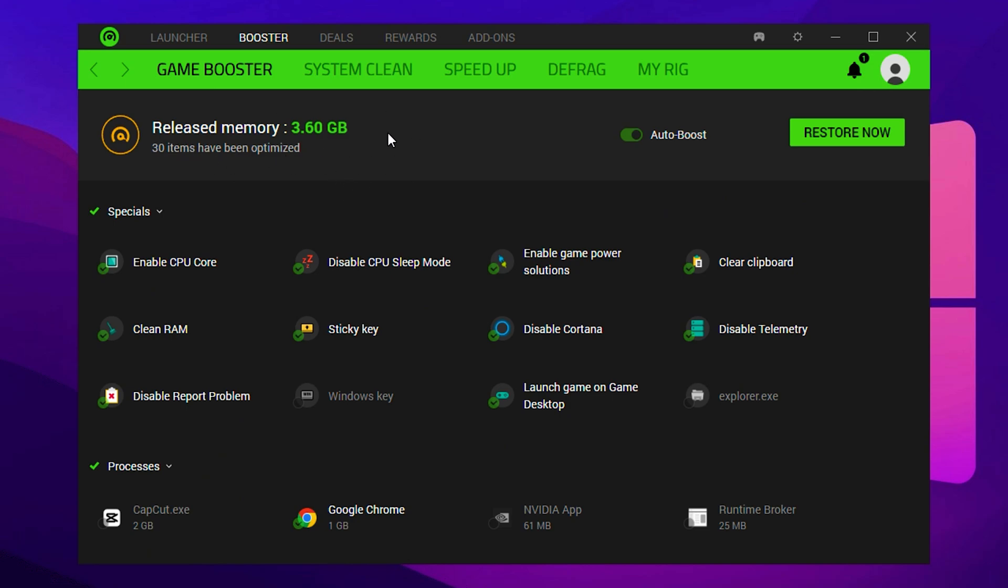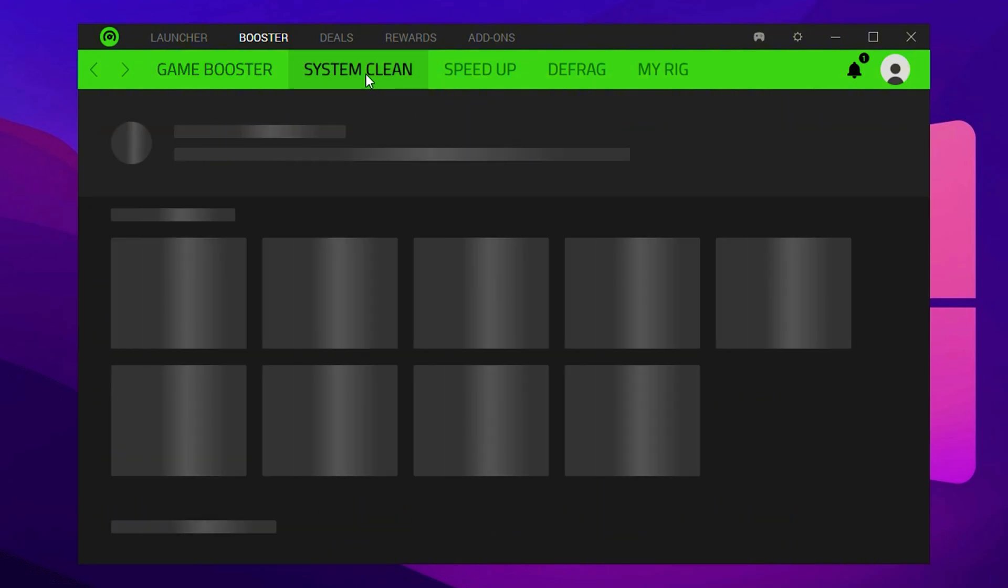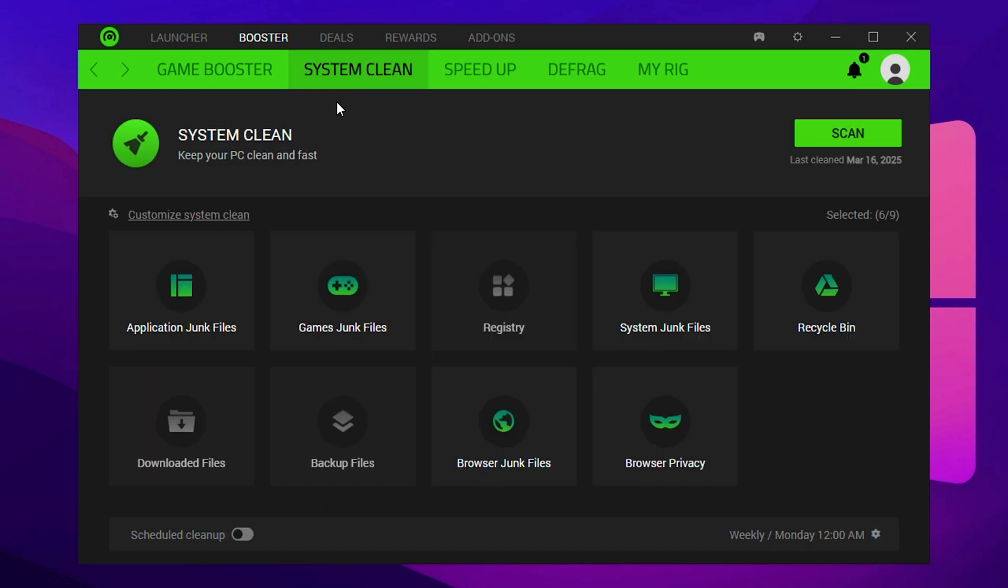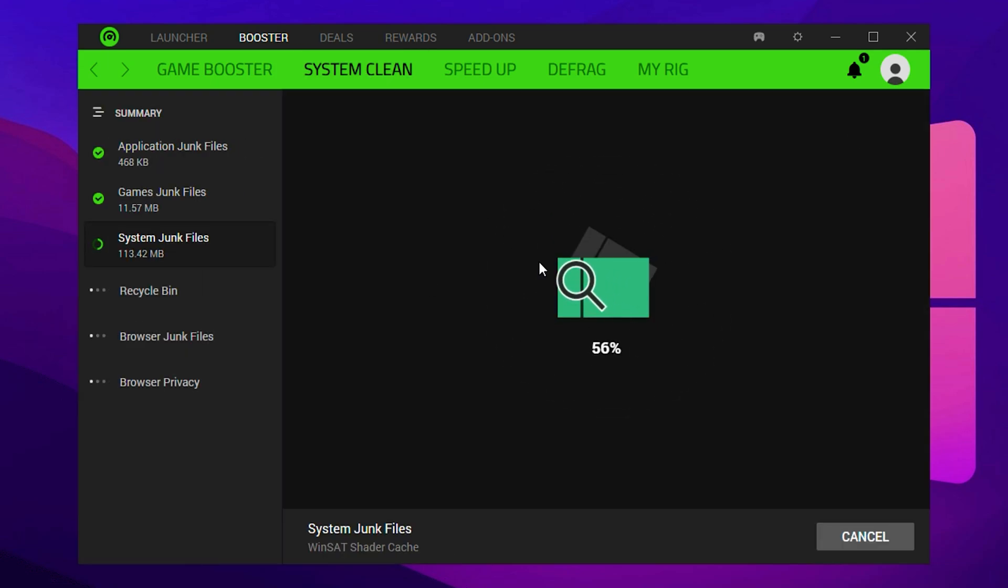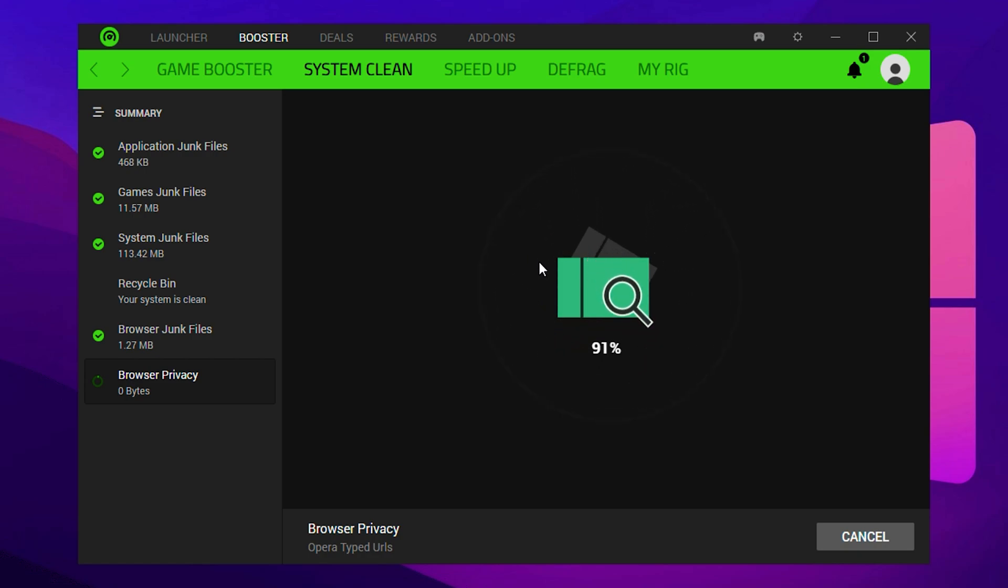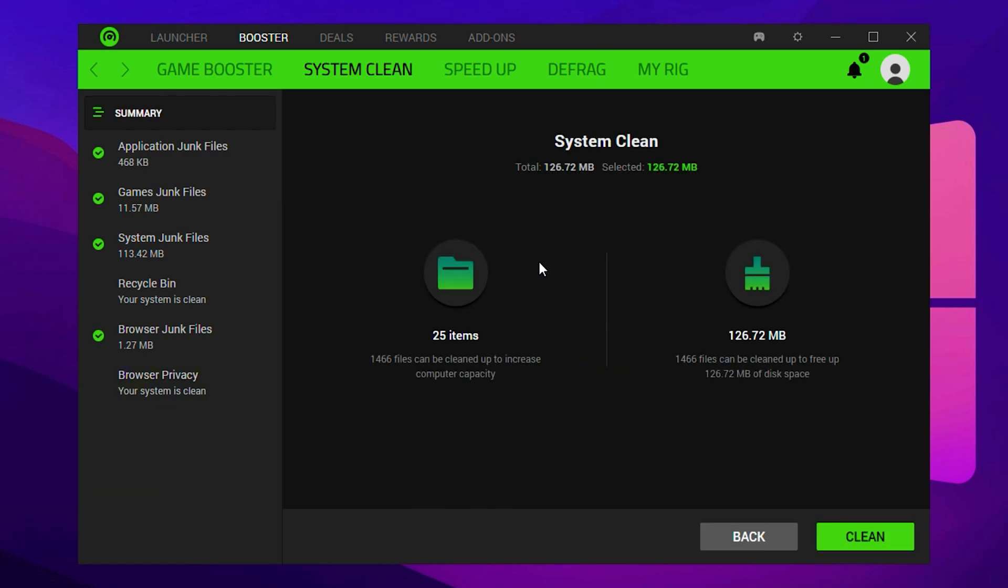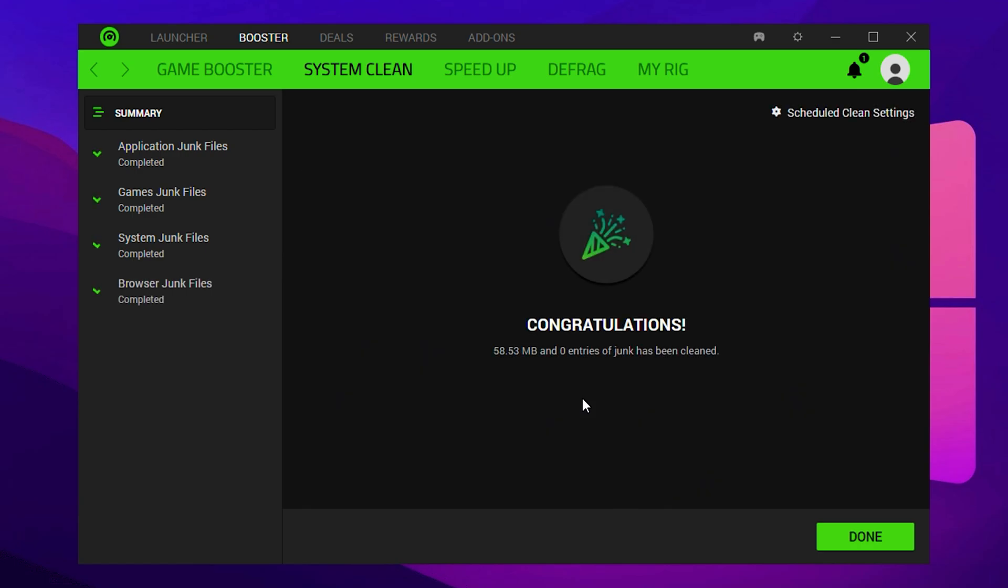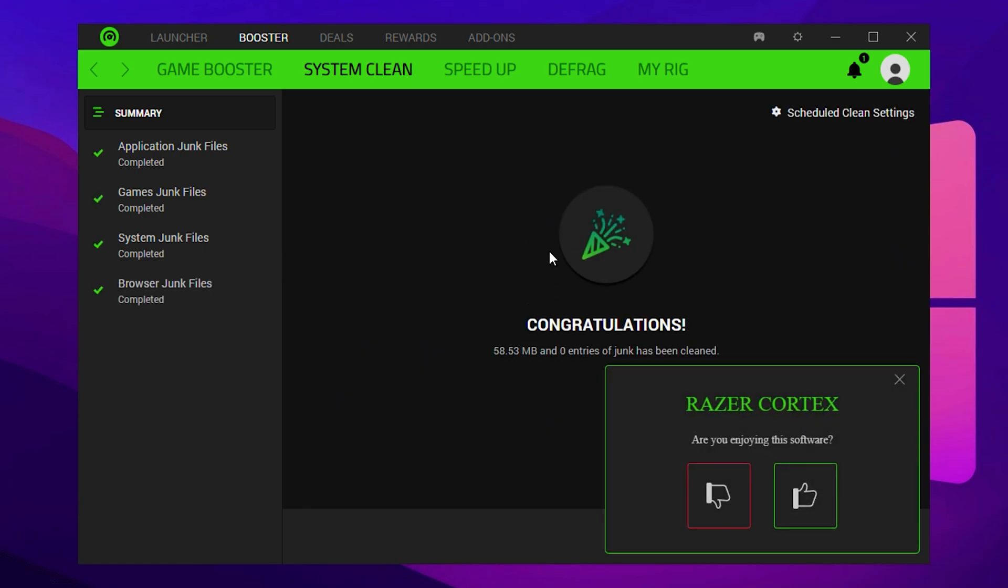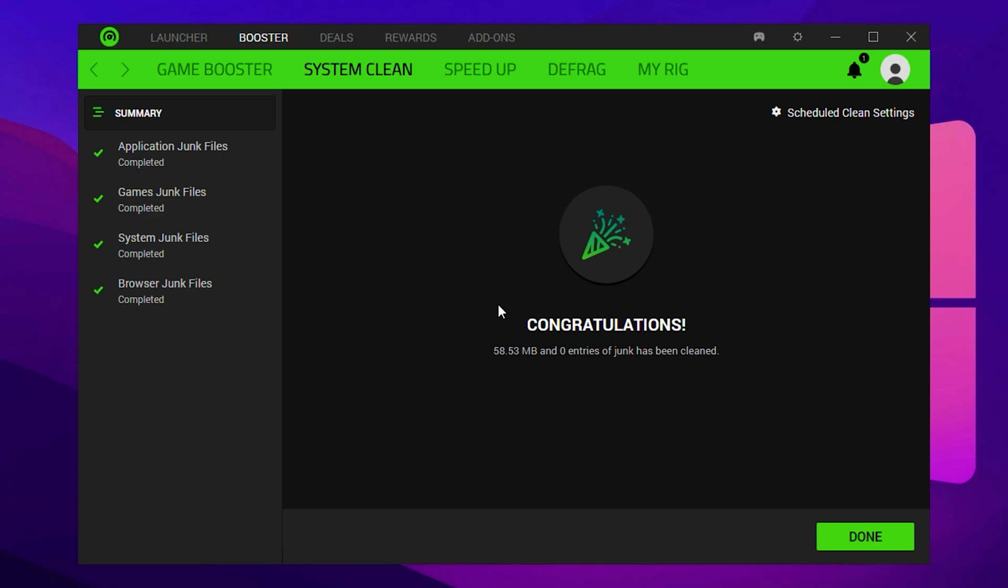Razer Cortex will free up RAM and close unneeded background tasks, giving you a noticeable boost in game performance. Now it's time to move to the next important feature, System Boost. Click on it and go to System Cleanup. Hit the Scan button to identify and remove unnecessary files, such as temporary game files, system junk, application caches, browser history, and more. After scanning, click Clean to free up space and enhance performance. In many cases, this can clear up hundreds of megabytes of clutter.